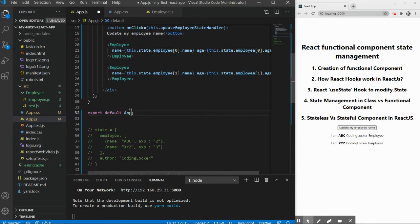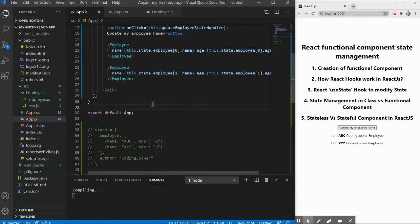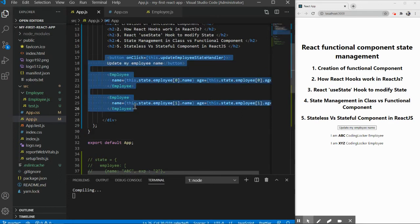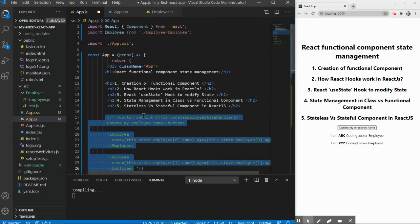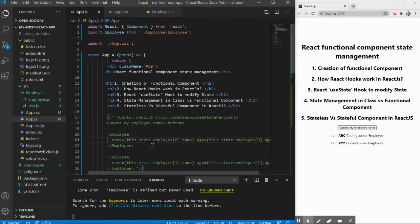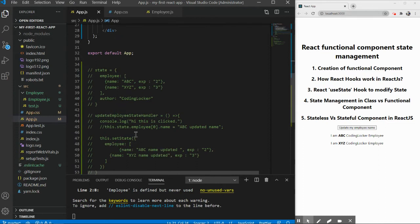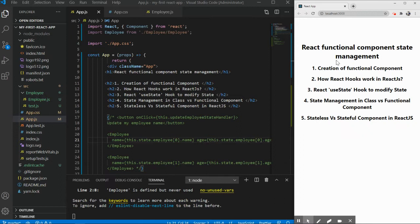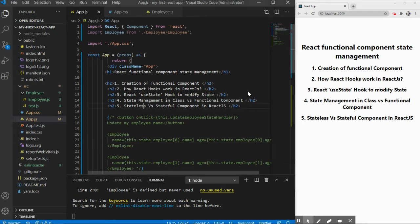Let's comment out the class component for a moment and check whether our functional component is working as expected. Press Ctrl+S to save and let it refresh. We don't have any employee data or buttons yet, but that means the functional component is rendering correctly.